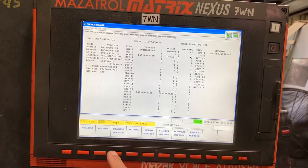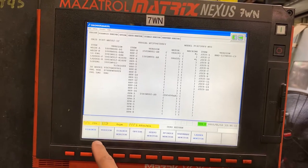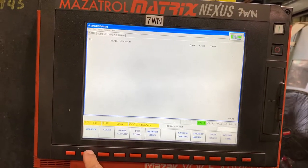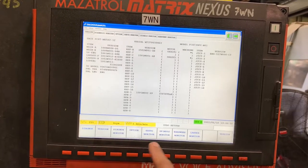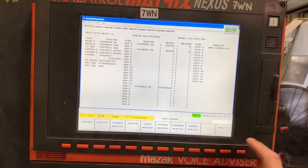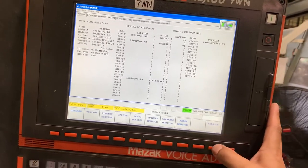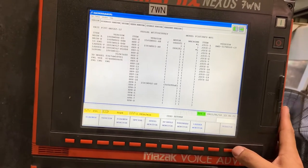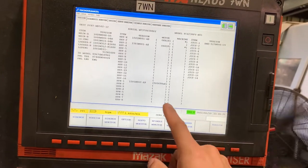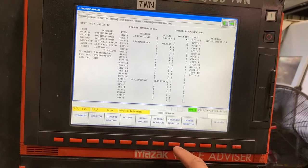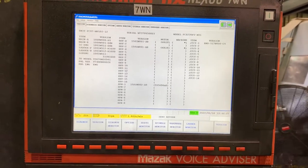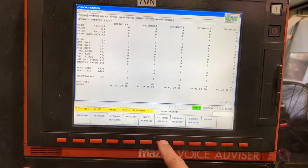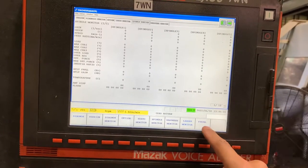Now if you go to Diagnosis again and go back to Version, you can see you have another option that is called Version. In this privilege mode, what you have to do is open the spindle monitor parameter.